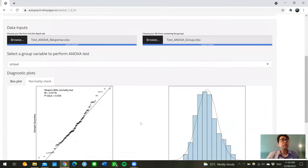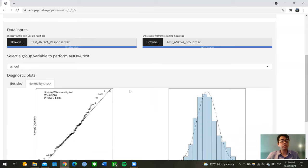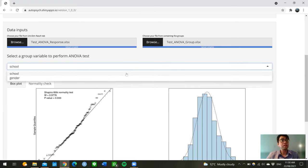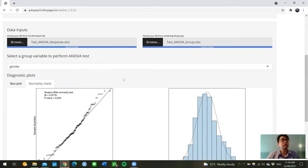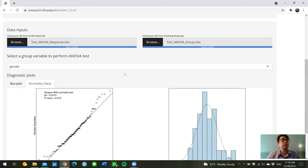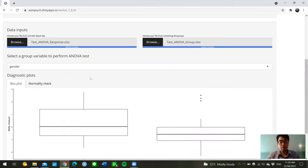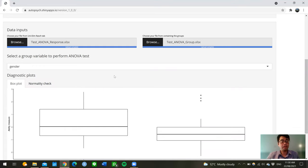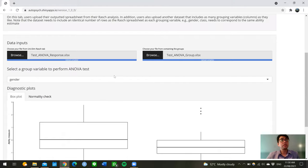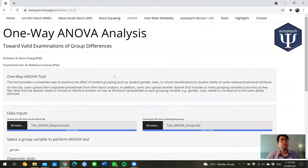Moving on, we can then also compare this ability theta between genders by changing the drop-down menu here and selecting a different grouping variable, which will provide the same sets of results for the users to inspect. And finally, thanks for watching and hope you'll find this application useful for your research.